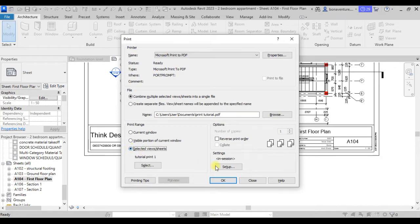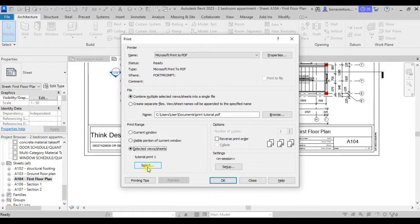If you select 'Selected Views', it will give you an option of selecting all the views or sheets that you want to print. So when you click on 'Selected Views', this option will be highlighted.